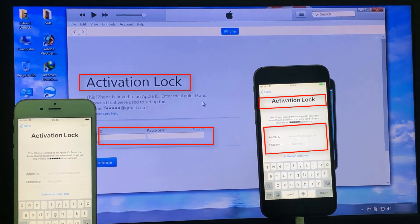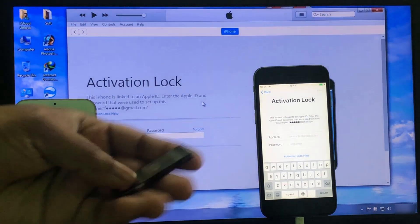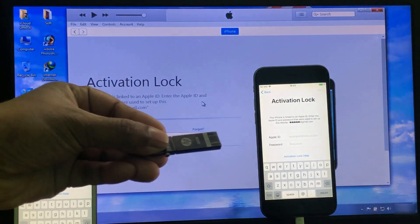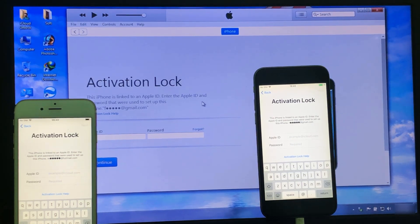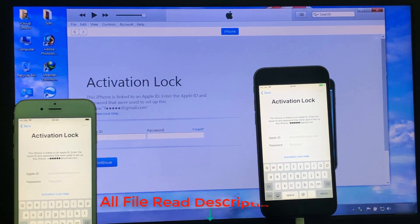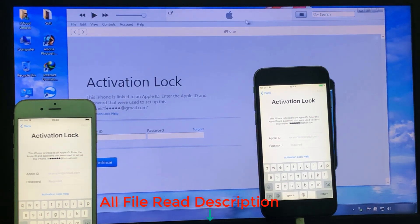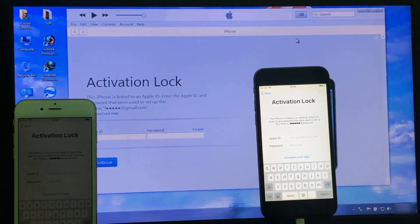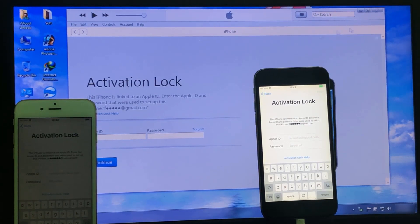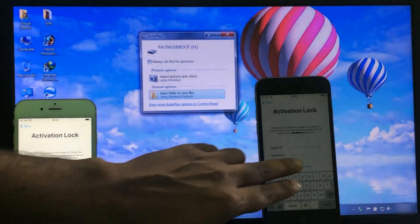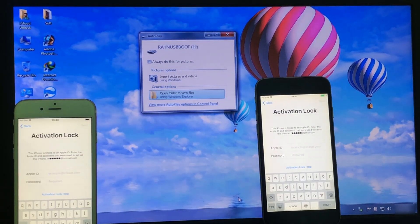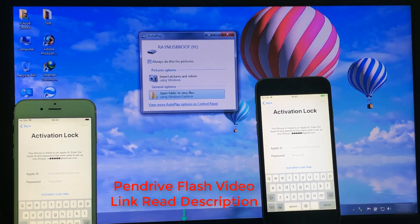You can see my laptop showing this iPhone iCloud lock active. First, you need a 16GB or 32GB pen drive. Flush this pen drive with Berenet. You can also find the link in my description. You can see I already flashed this pen drive with Berenet.